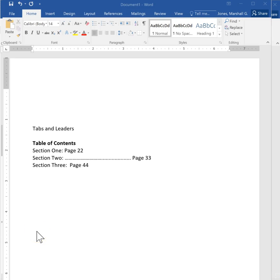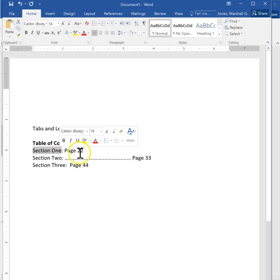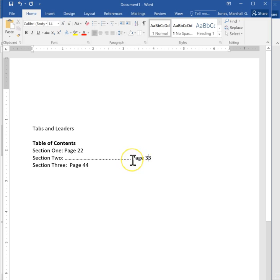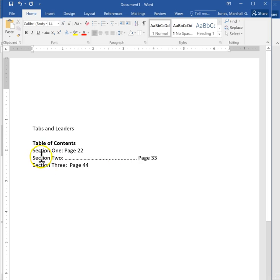Oftentimes if you have a table of contents, you want your section name here and then your page number over here in what would appear to be a different column. Now sometimes what people will do is they will use the period key and use that to help guide the eye of the reader from section to page number.